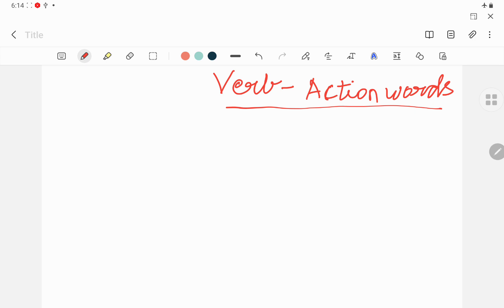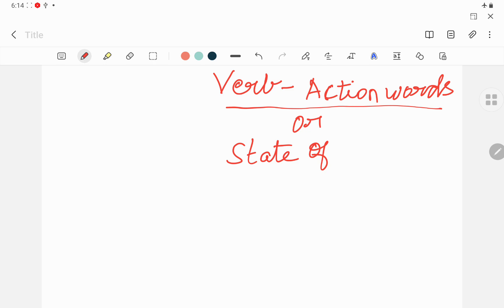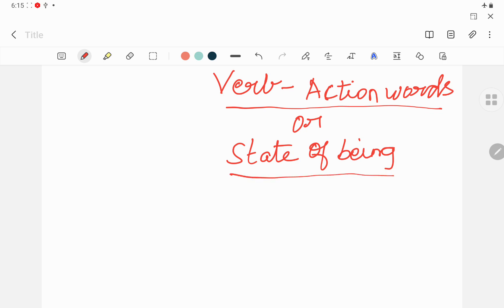You can also tell verb as 'state of being.' State means how you are and how that thing should be. Being refers to a thing or person. So the main verb meaning of 'being' covers that. Verb is called as an action word or else state of being.